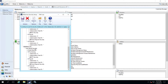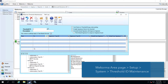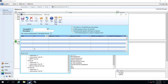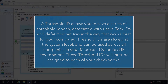Once users have been assigned the appropriate roles and task-based security has been selected, the next step is found in the threshold ID maintenance window. This window can be accessed from security setup by clicking on the task-based security hyperlink, or otherwise follow this path from the Mekorma area page. A threshold ID allows you to save a series of threshold ranges associated with users, task IDs, and default signatures in the way that works best for your company. Threshold IDs are stored at the system level and can be used across all companies in your Microsoft Dynamics GP environment, and will later be assigned to each of your checkbooks.